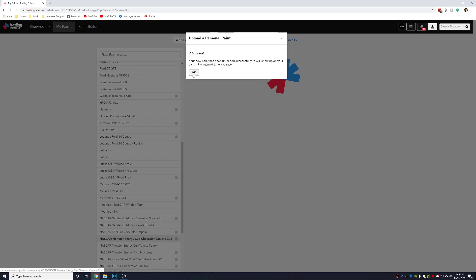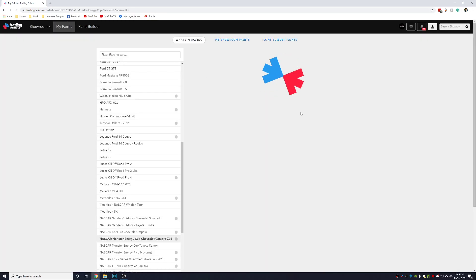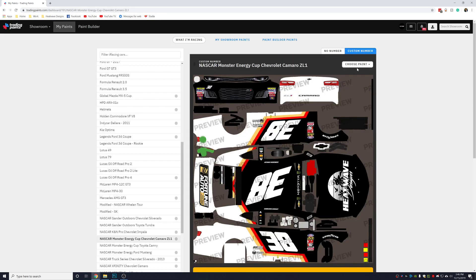When that finishes, press OK. Then in the top right hand corner, right here where it says choose paint, you can click that.